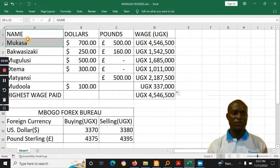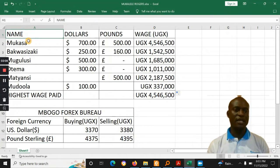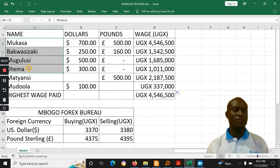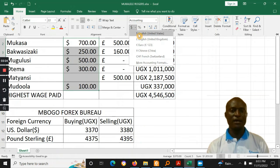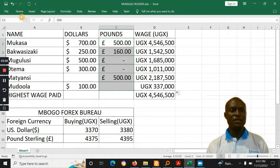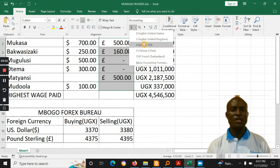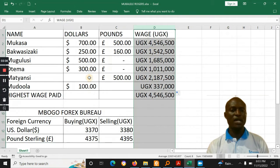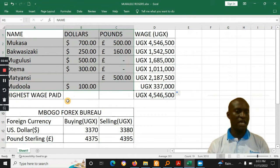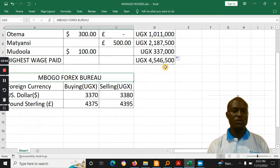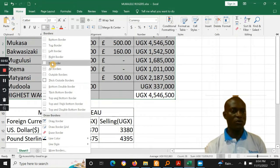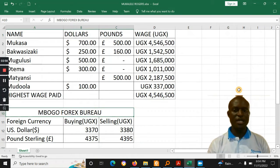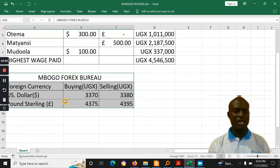For the tabulation — the first part asking learners to tabulate — we have the name of the worker, the amount earned in dollars, typed from the question and formatted using a dollar symbol, and the amount in pounds typed into the spreadsheet cells and formatted using the pound symbol. This other column was to be calculated. It's also good for learners to put all borders on their work so it is visible when printed. And then the Mbogo Forex Bureau table was also required to be typed.